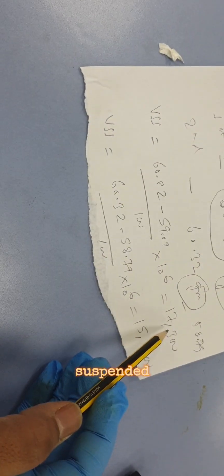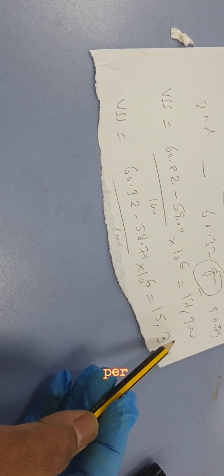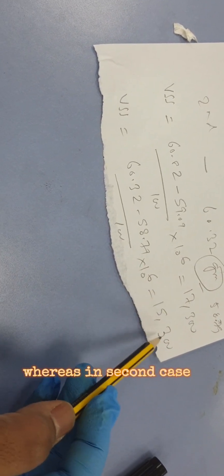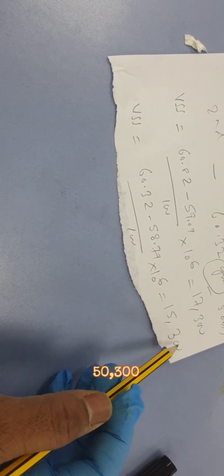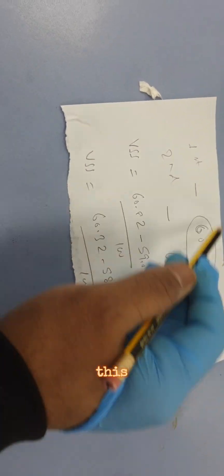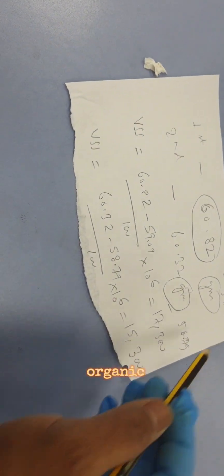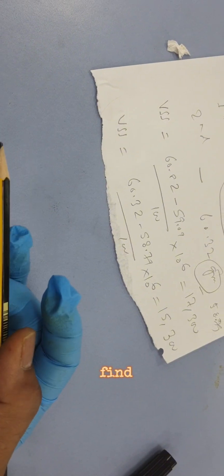As per the calculation, in the first case the volatile suspended solids is around 70,300 milligrams per liter, whereas the second is 50,300 milligrams per liter. This is the volatile suspended solid which is the organic portion.